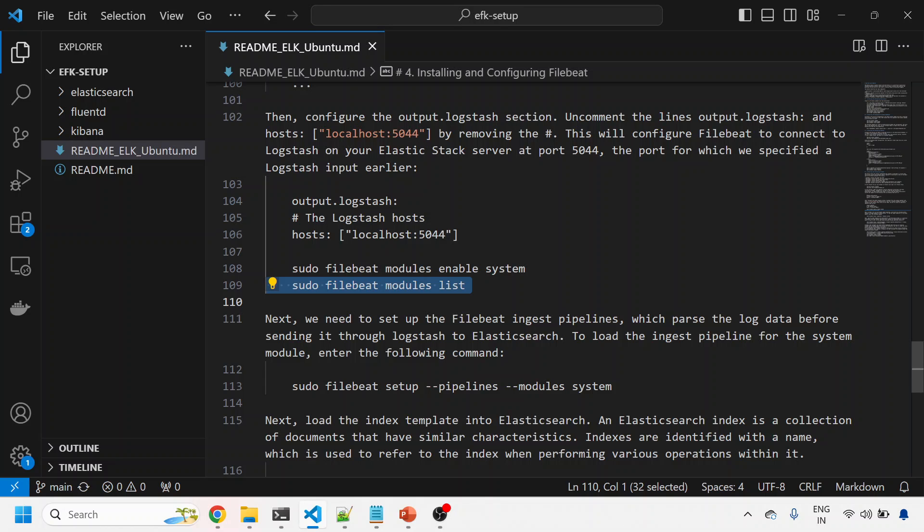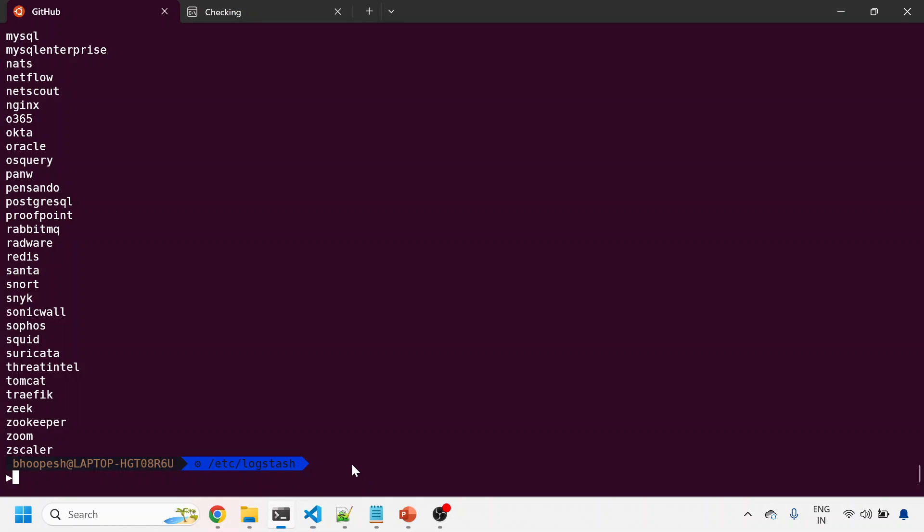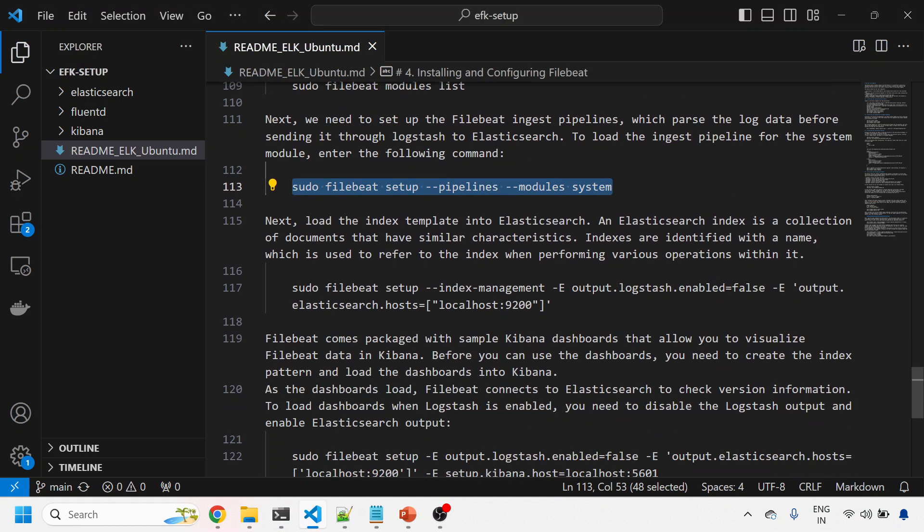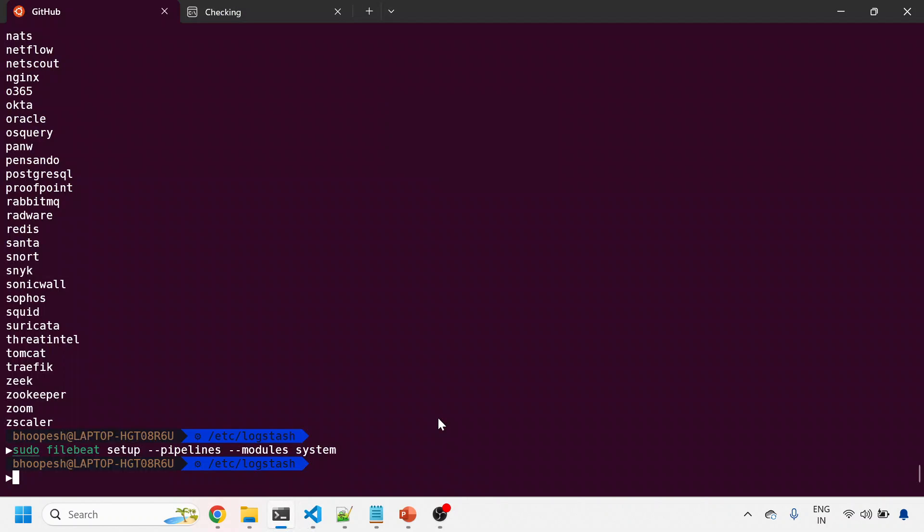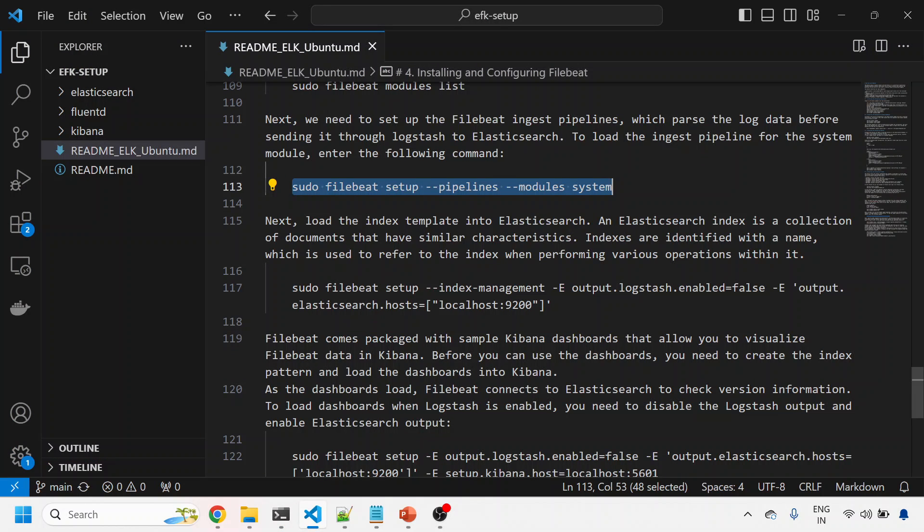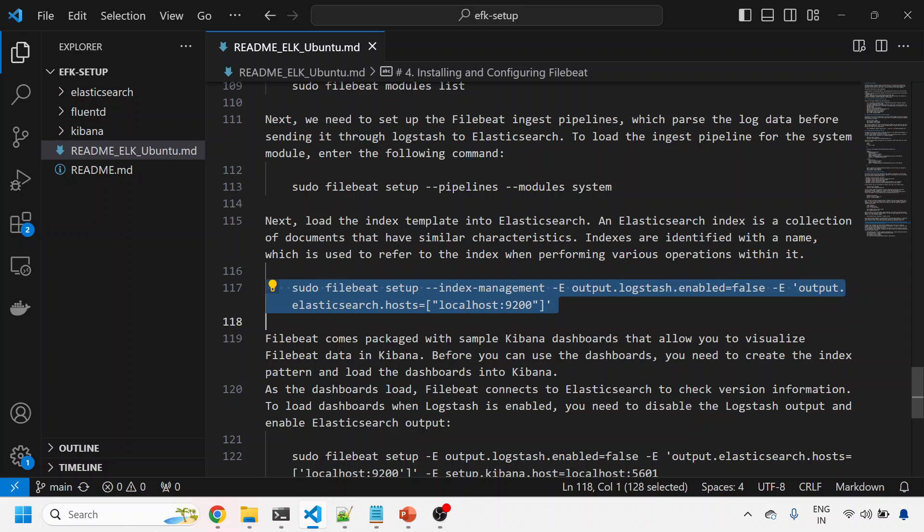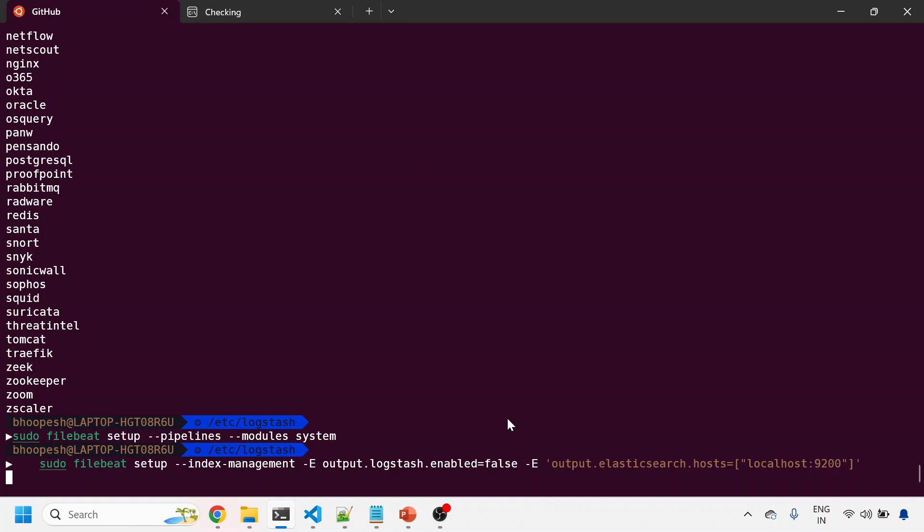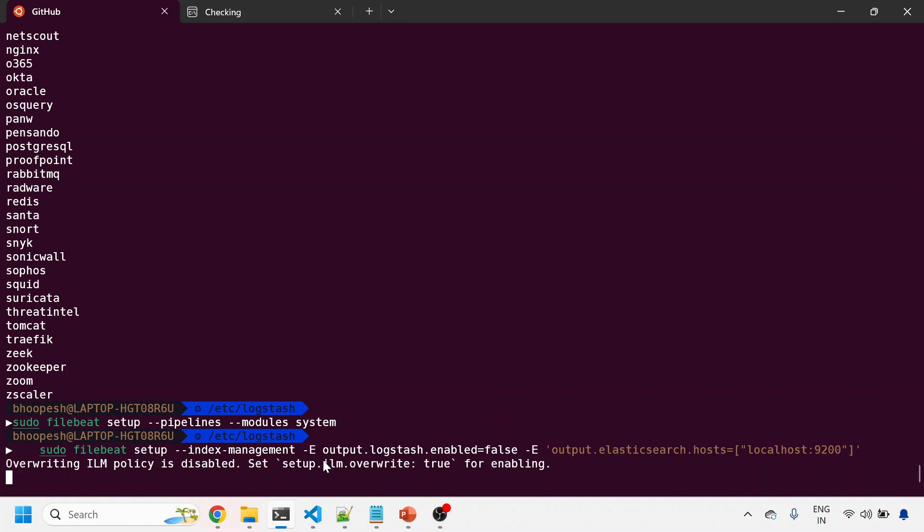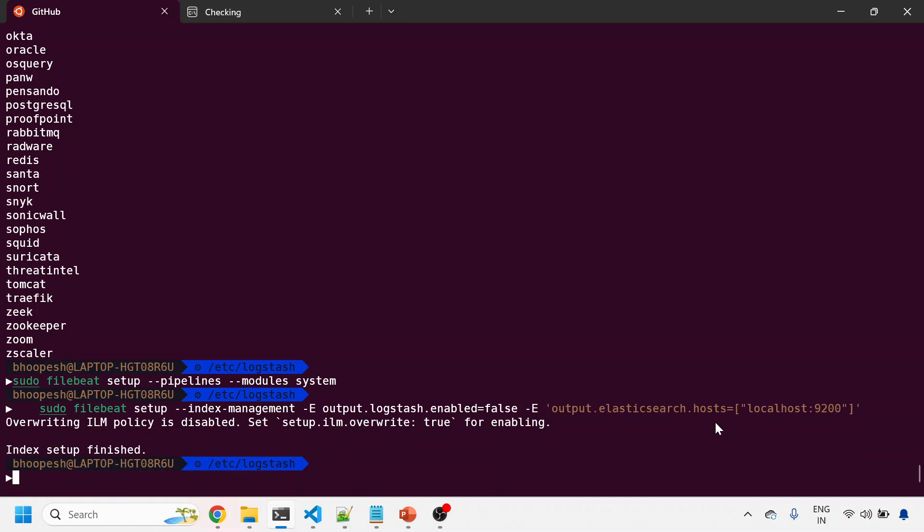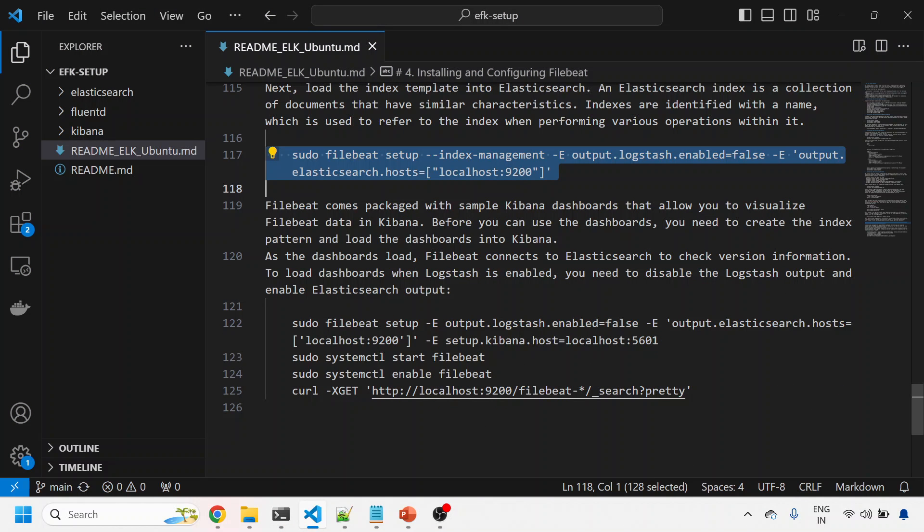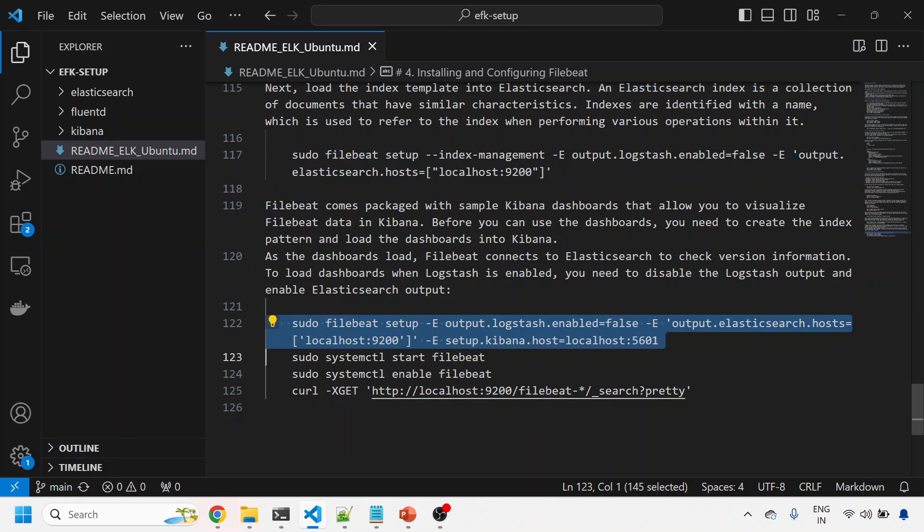Now load the pipeline for Filebeat to run for capturing logs. I'll do index setup with this command. There's already theory in the documentation. I'm just enabling the index. The command is filebeat setup index management, and I'm passing these variables - logstash enabled false, but sending the index to my Elastic server. Finally, I'm enabling certain dashboards.